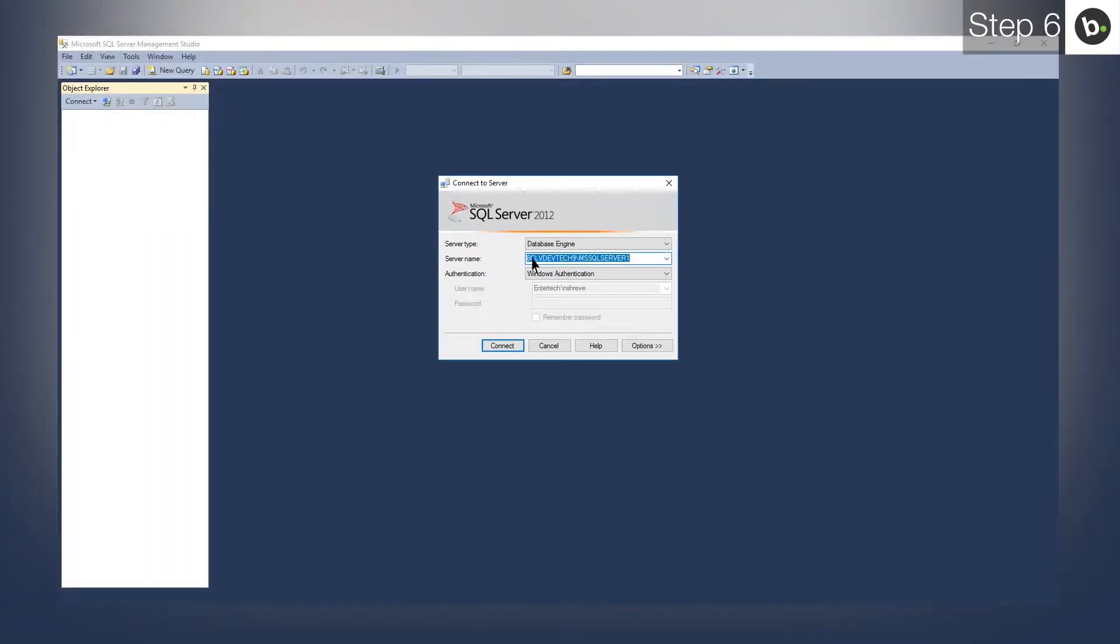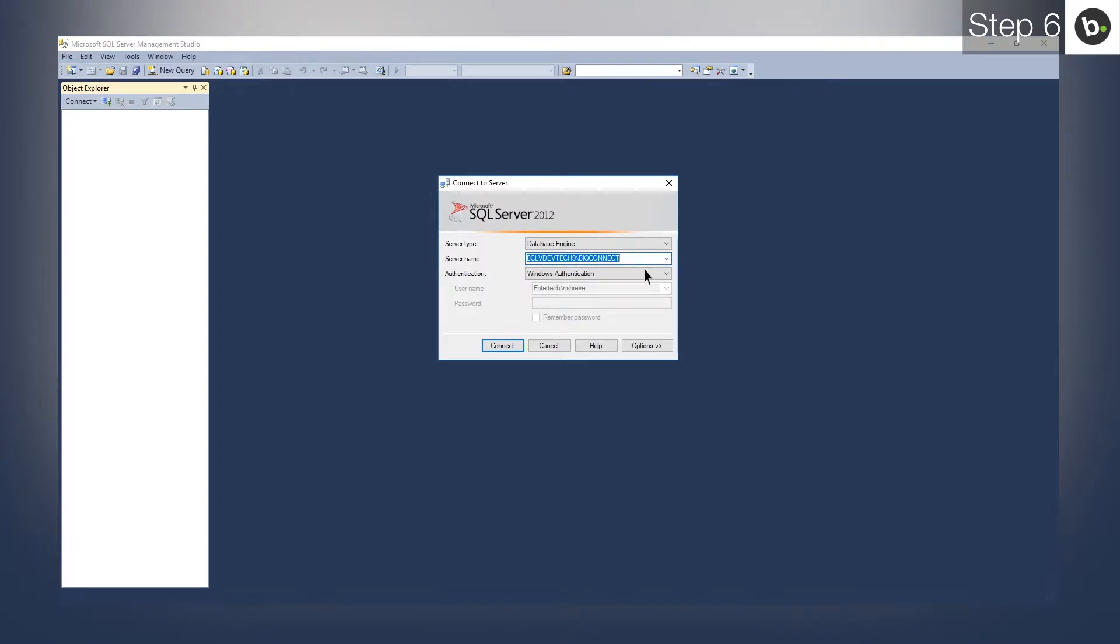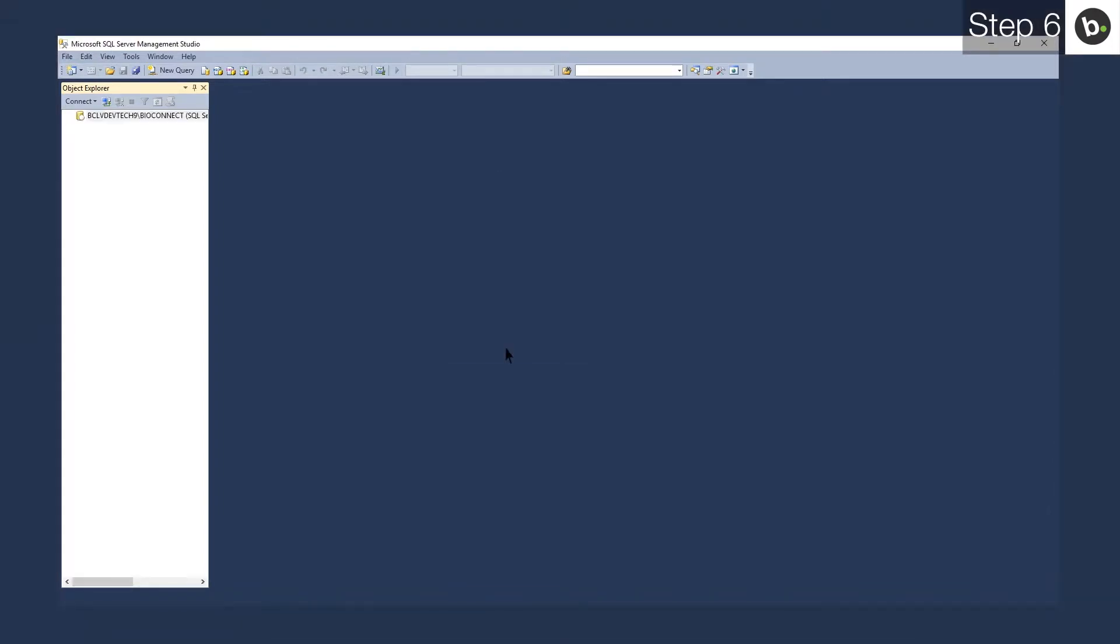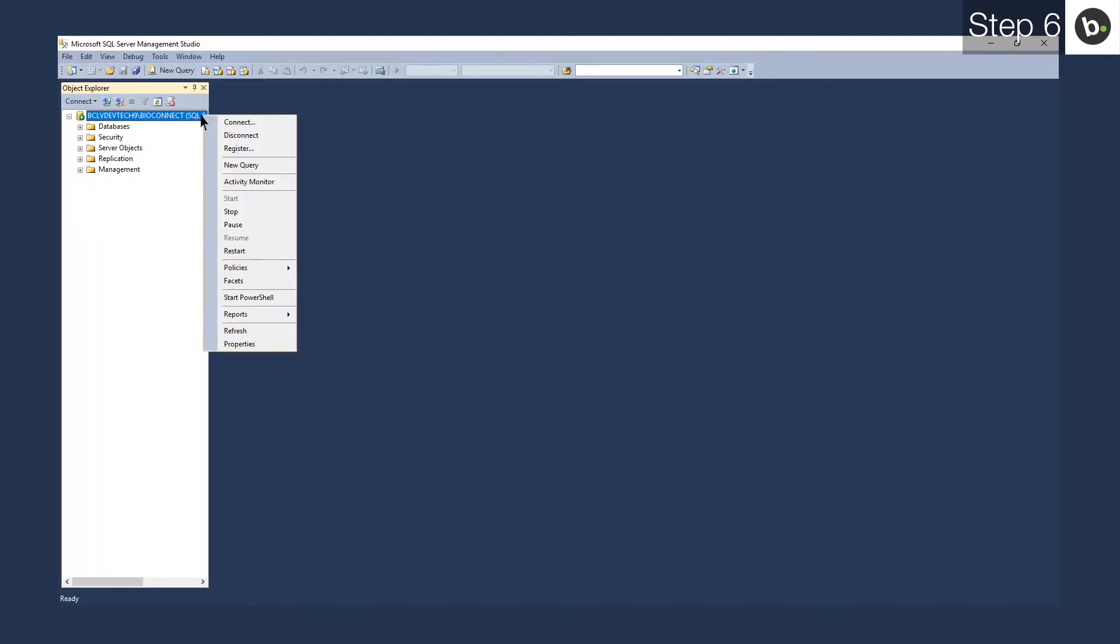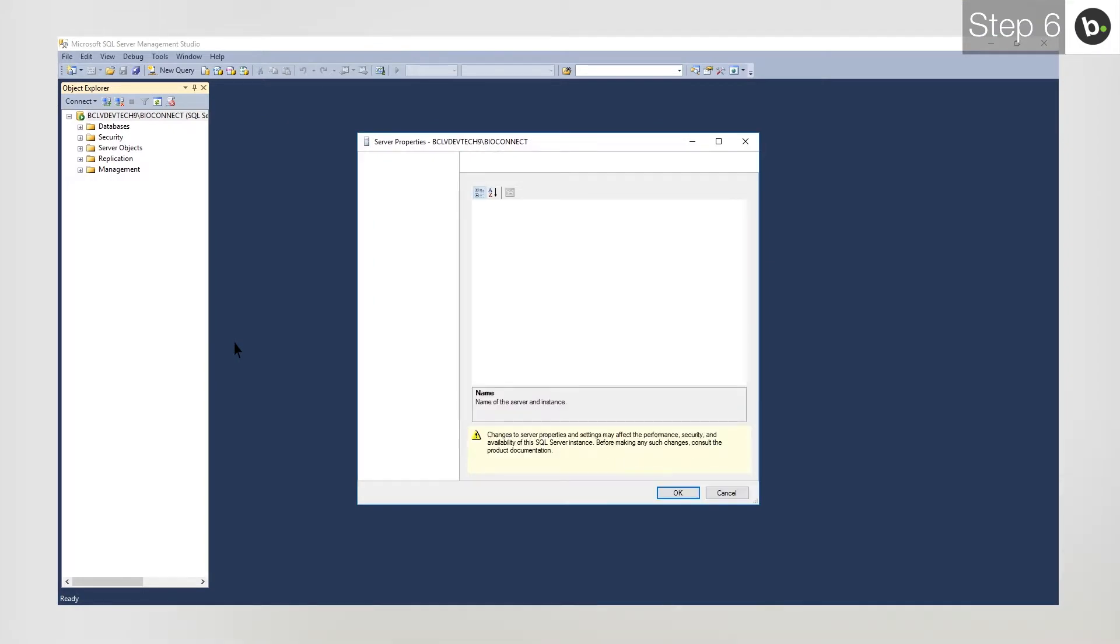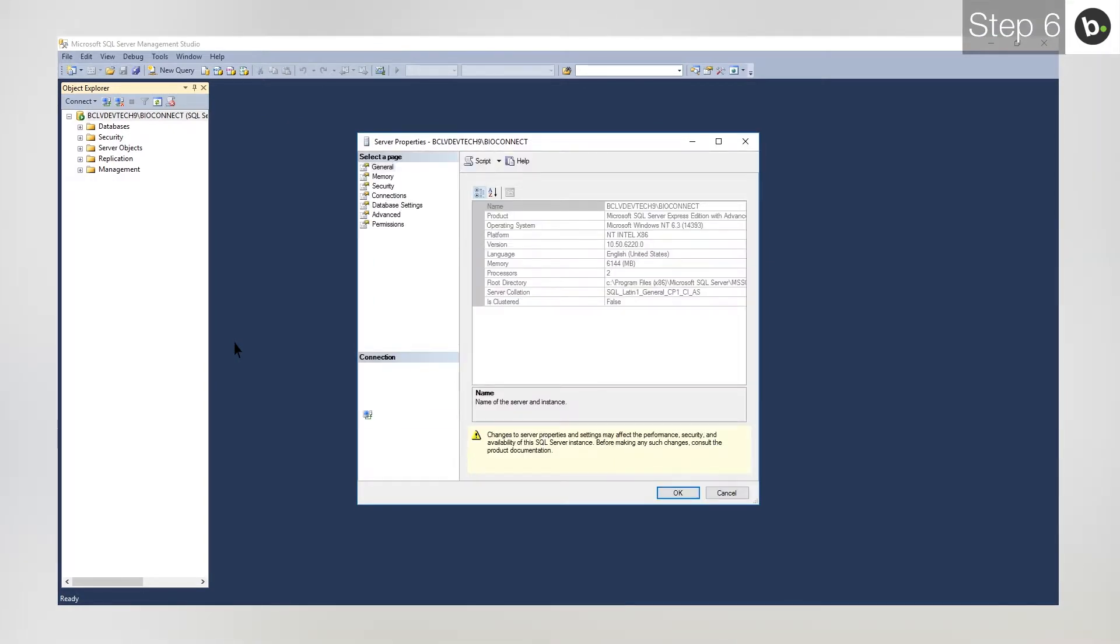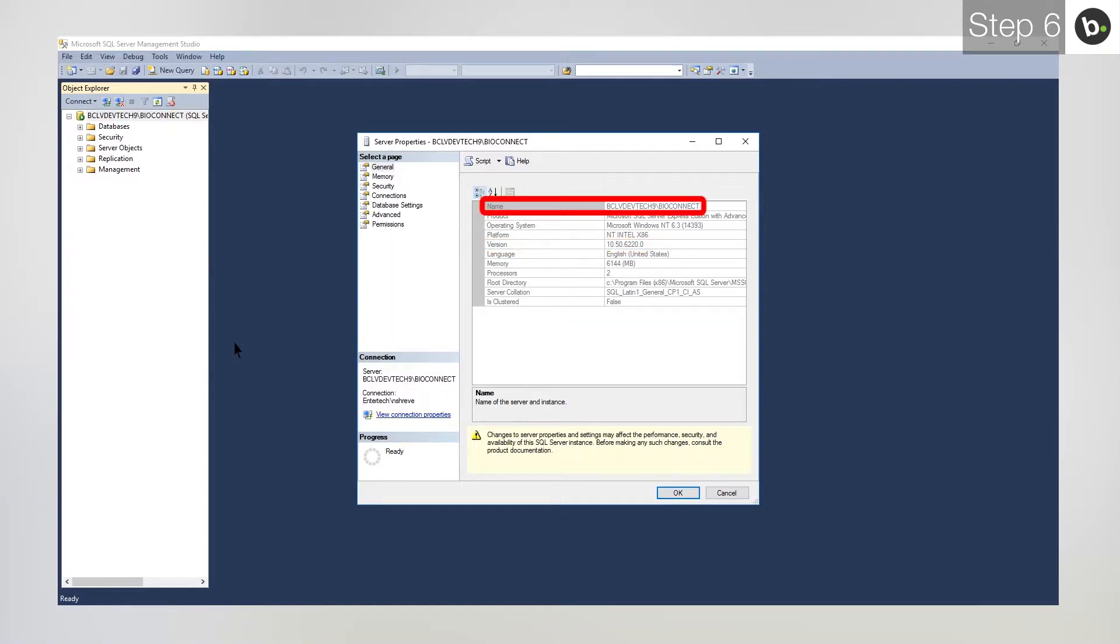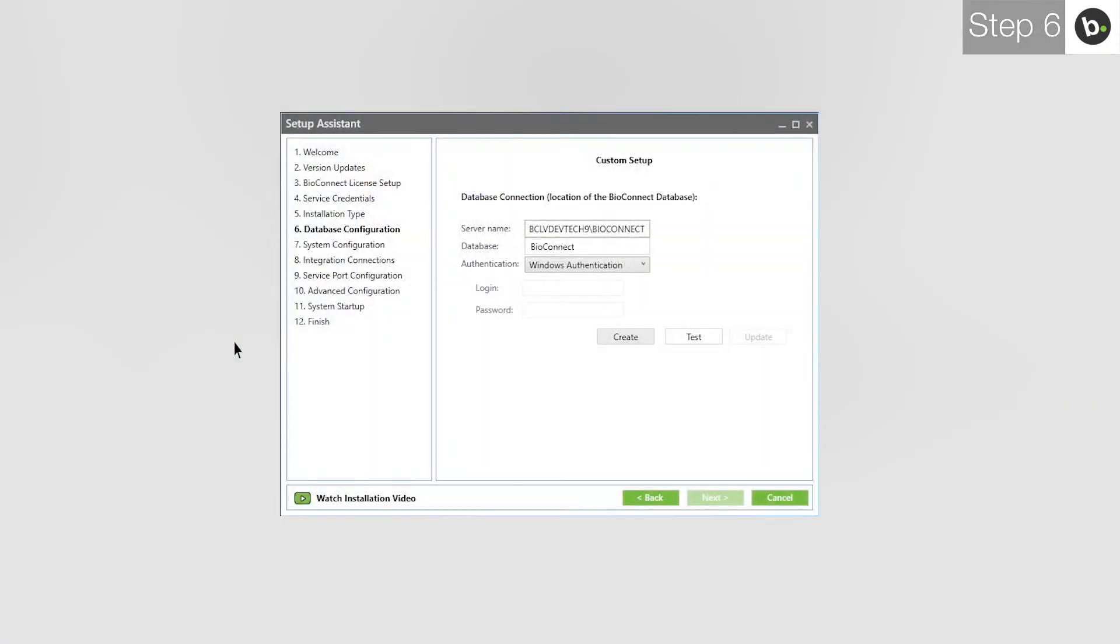open SQL Management Studio on the server where you want to create the BioConnect database. To see all available instances, drop down the menu. You can use any of the instances here to install BioConnect database as long as they are running on SQL 2008 R2 or higher. To check if an instance is running on SQL 2008 R2 or higher, select it and then click Connect. Right click on the instance in the left pane and click Properties. Ensure that the version is 10.50 or higher.